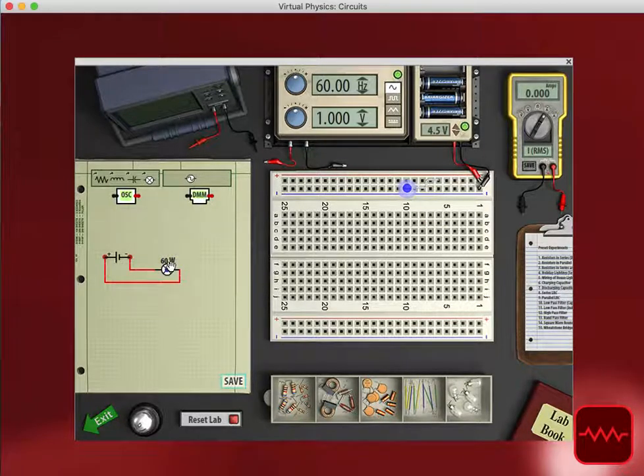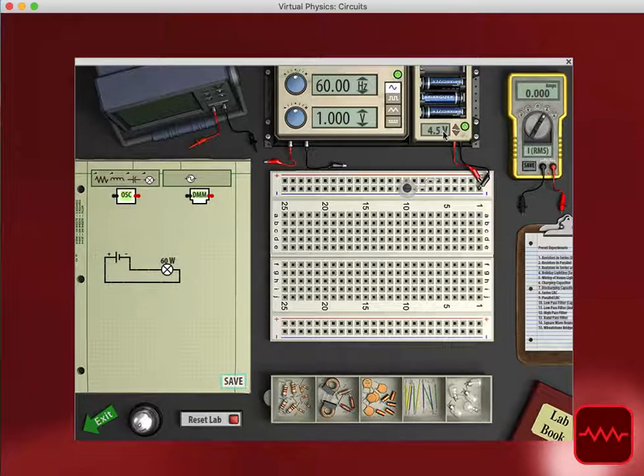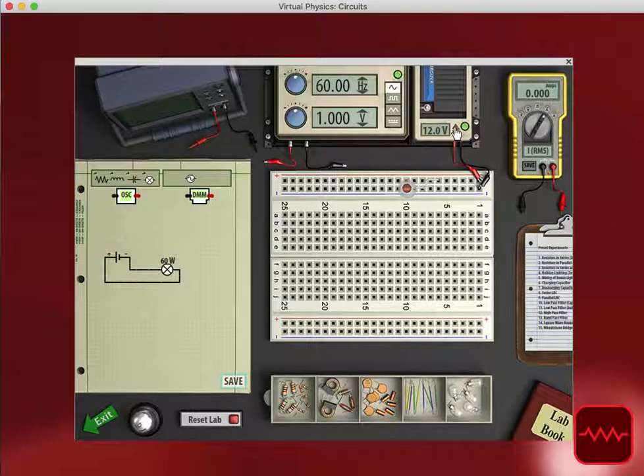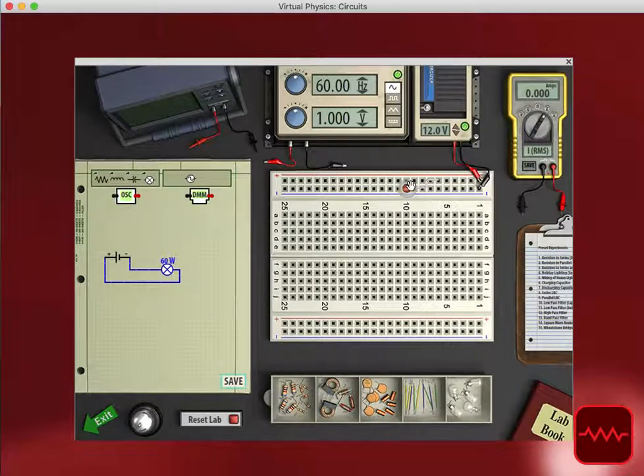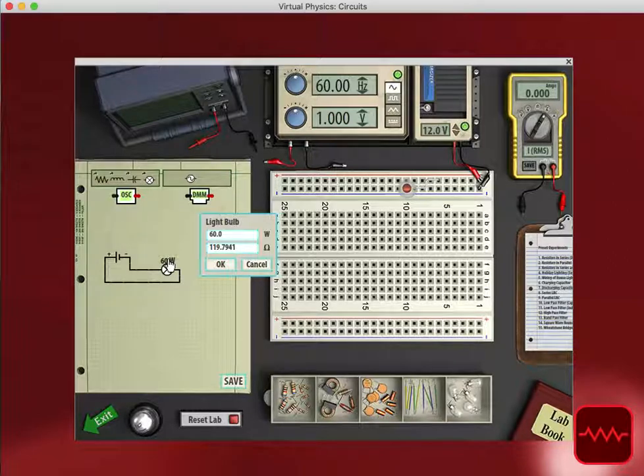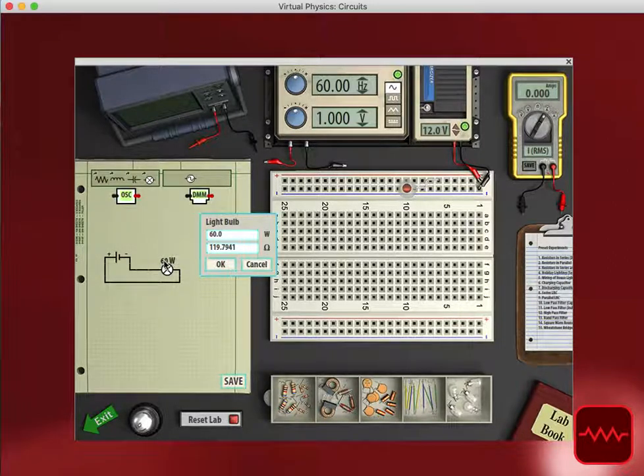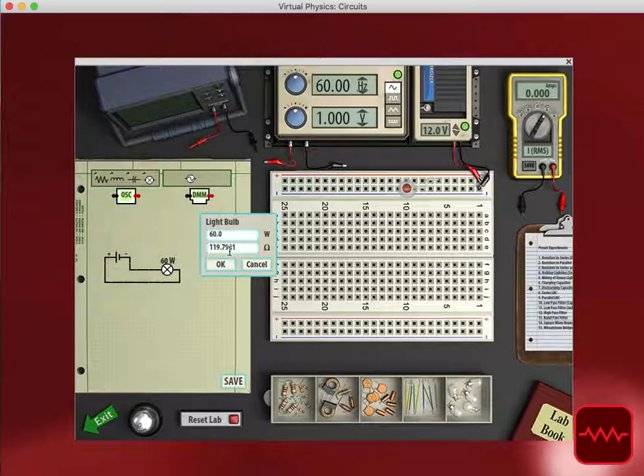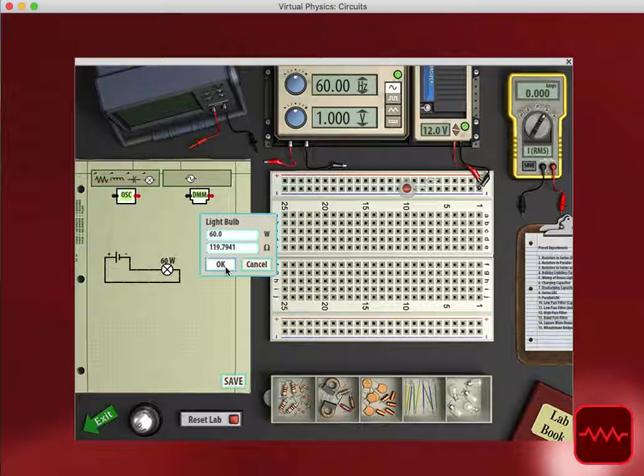Now the light bulb hasn't been lit, and that's because we need to increase the voltage to see light from the light bulb. Or if I wanted to adjust properties of the light bulb, I can click on the label for the light bulb, and I'm allowed to adjust these properties as I would like.